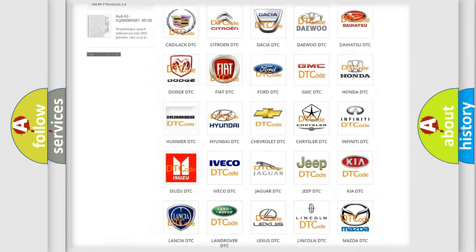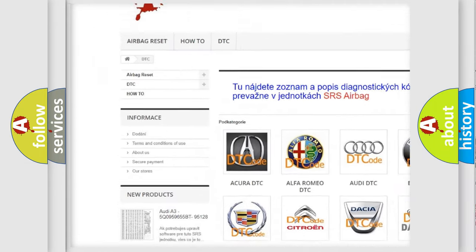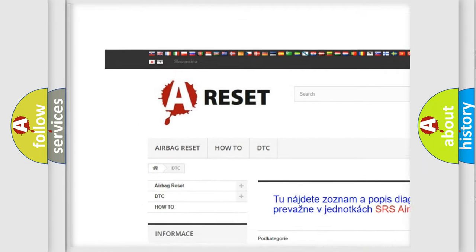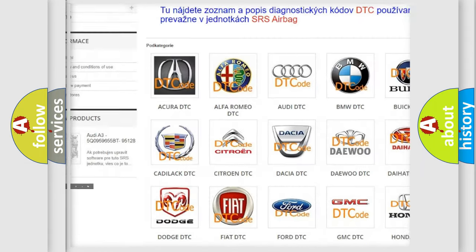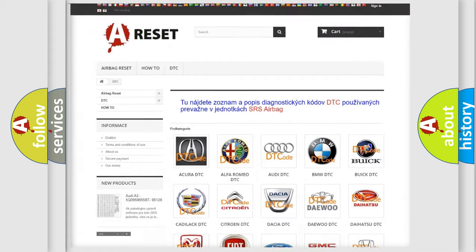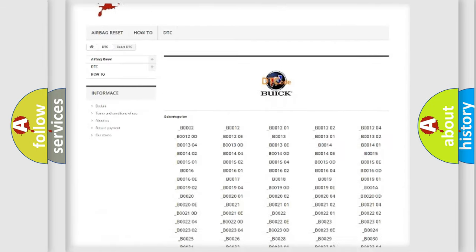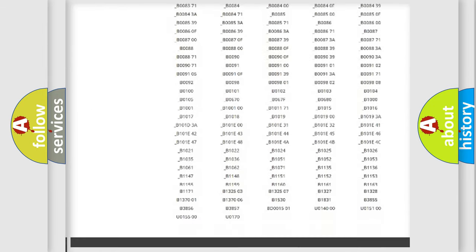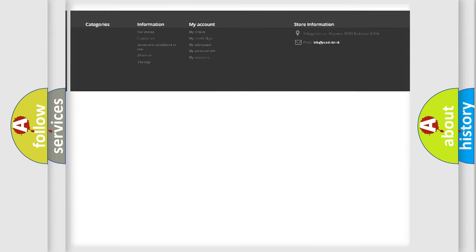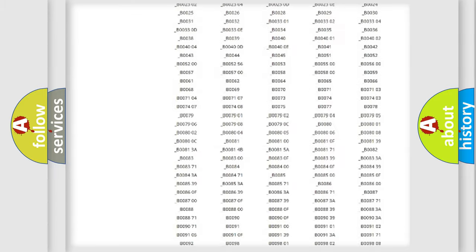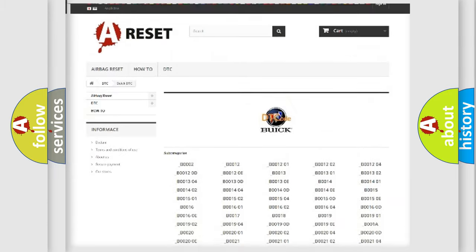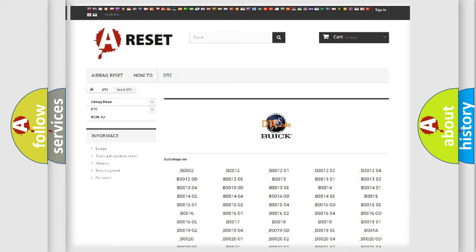Our website airbagreset.sk produces useful videos for you. You do not have to go through the OBD2 protocol anymore to know how to troubleshoot any car breakdown. You will find all the diagnostic codes that can be diagnosed in Buick vehicles.